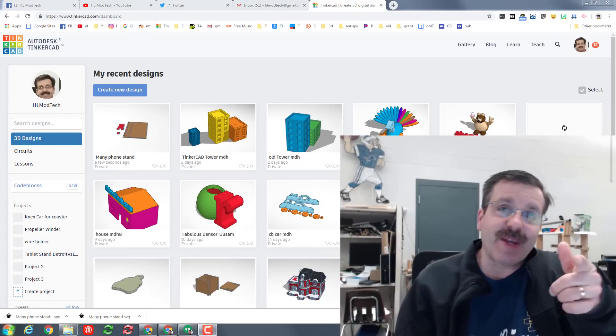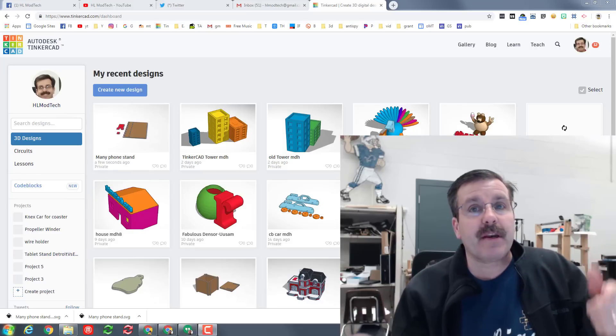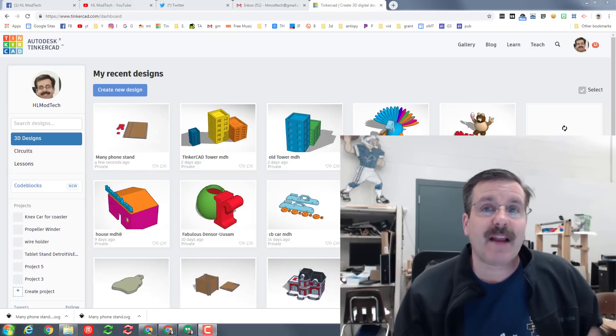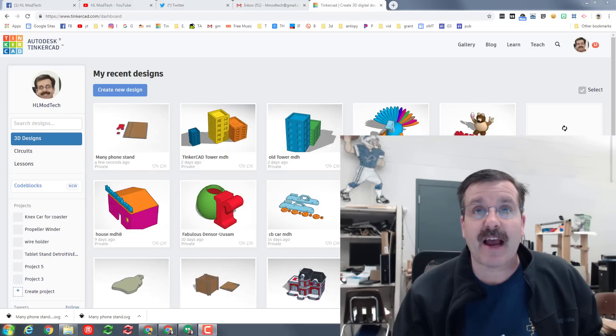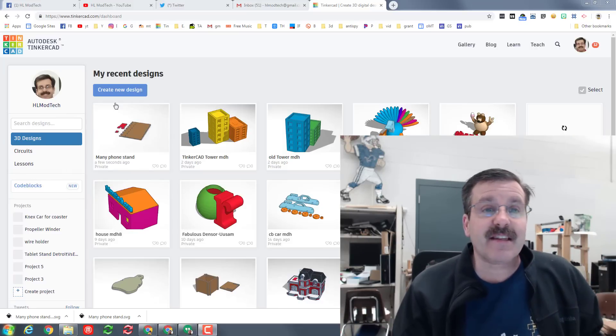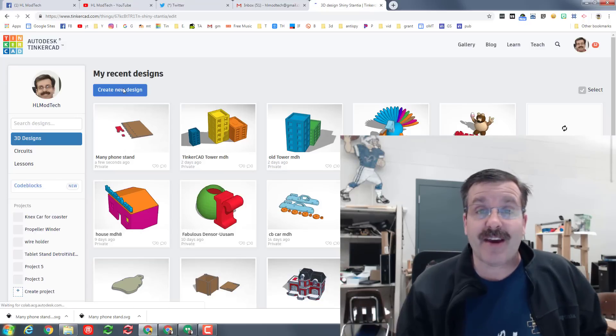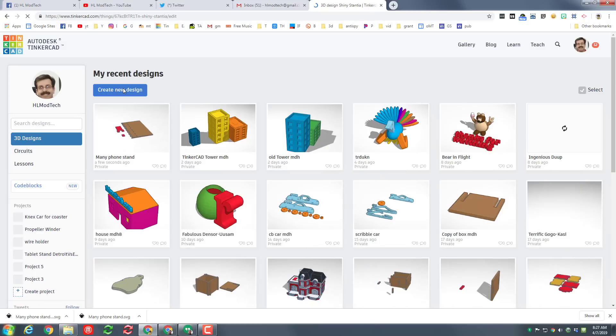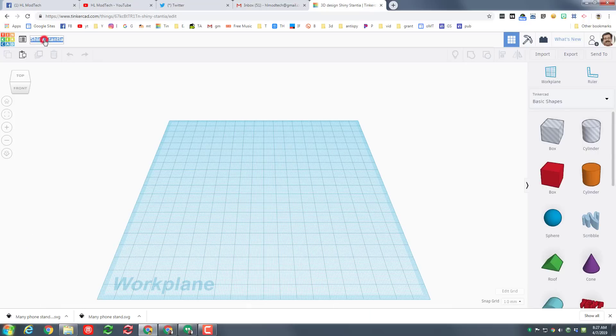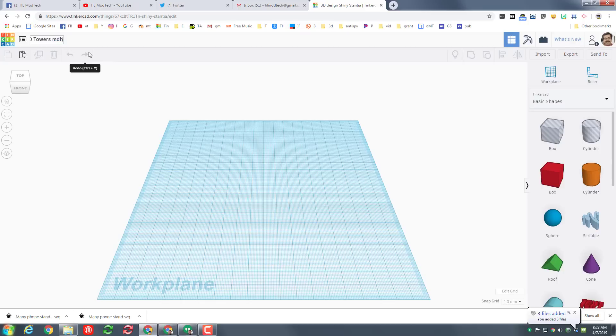Hey there friends, it is me HLModTech and I am back with another sweet lesson. I'm gonna call this Tinkercad Towers. Let's hit create new design and let's get cracking. Let's start by changing the name to Tinkercad Towers and I'm gonna put my initials after it. I've made many of these so mine's gonna say number eight.